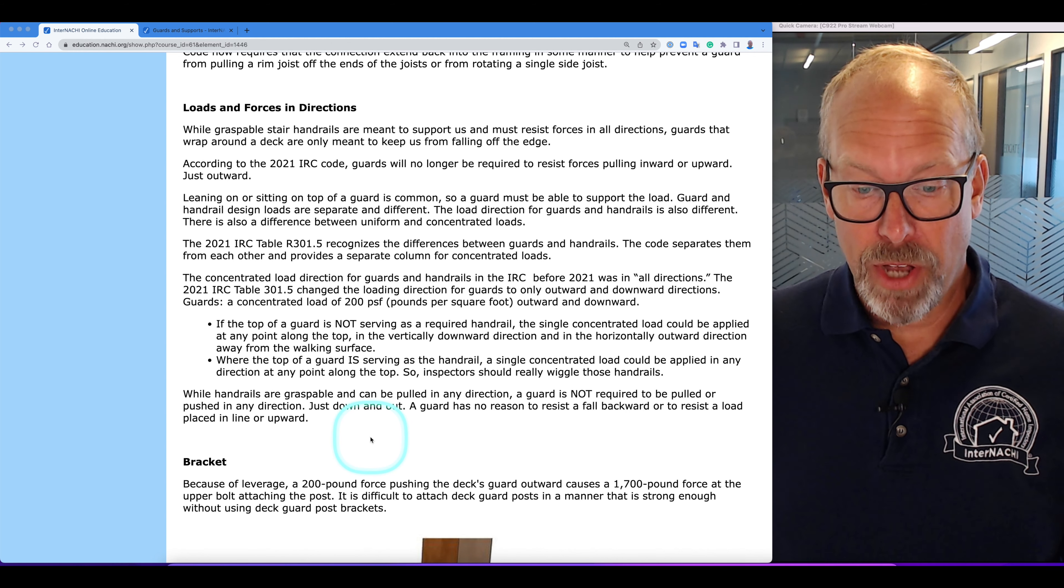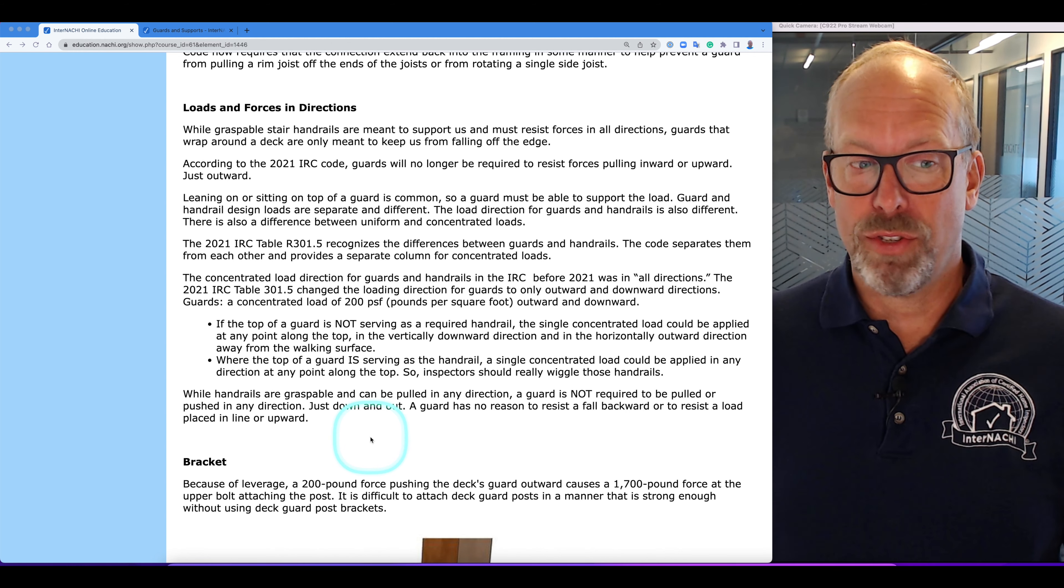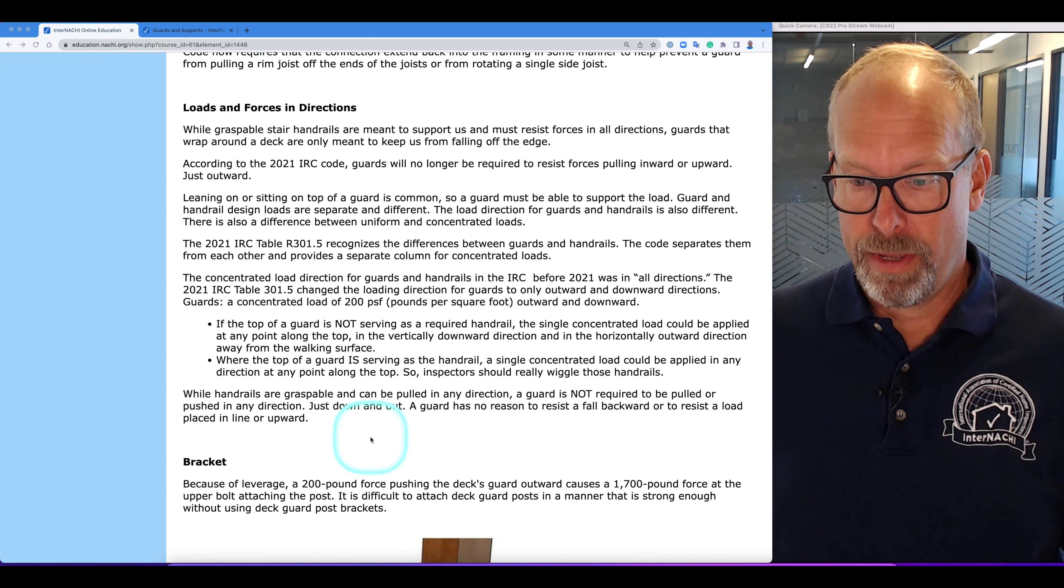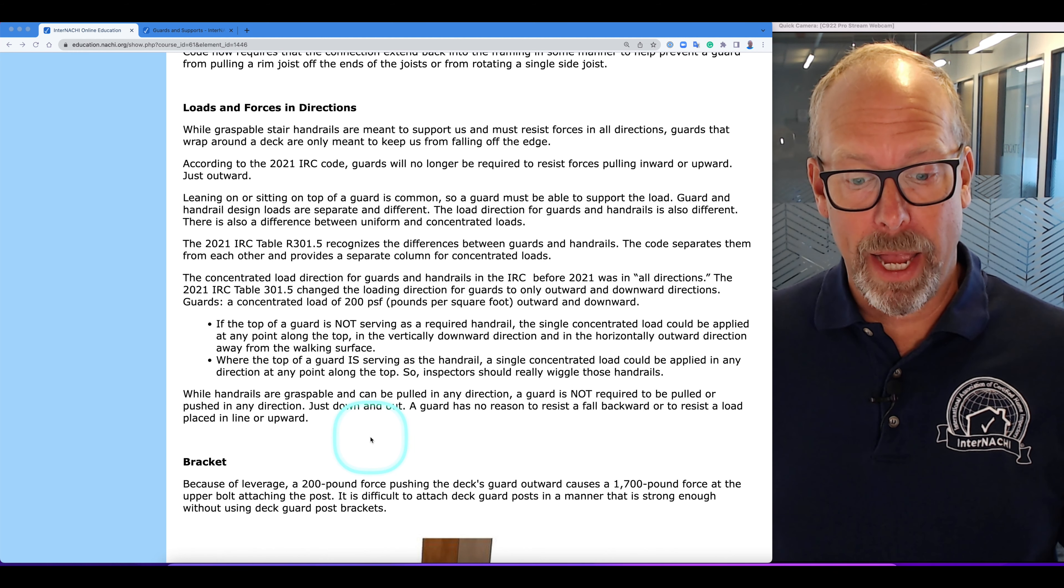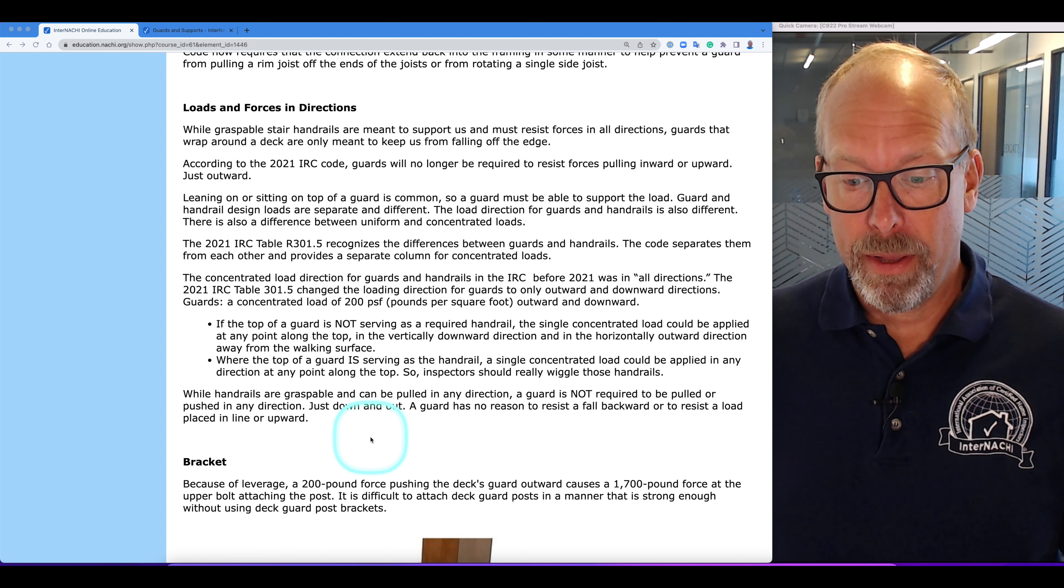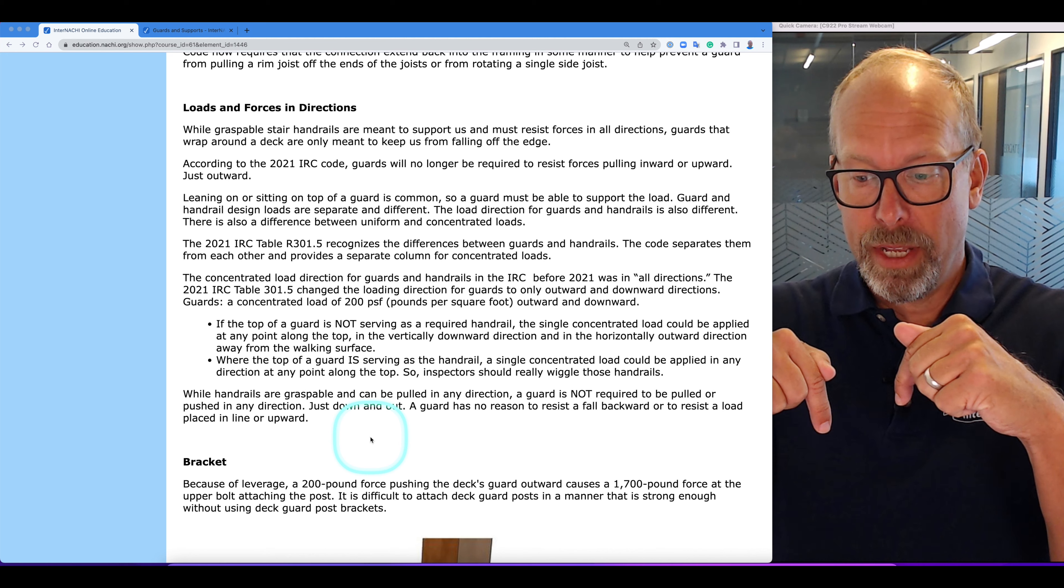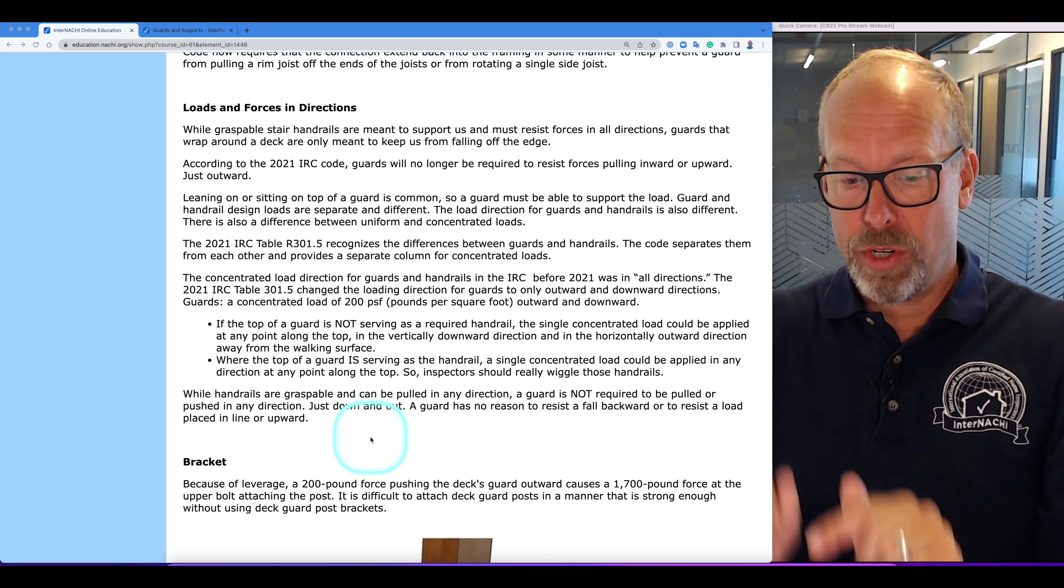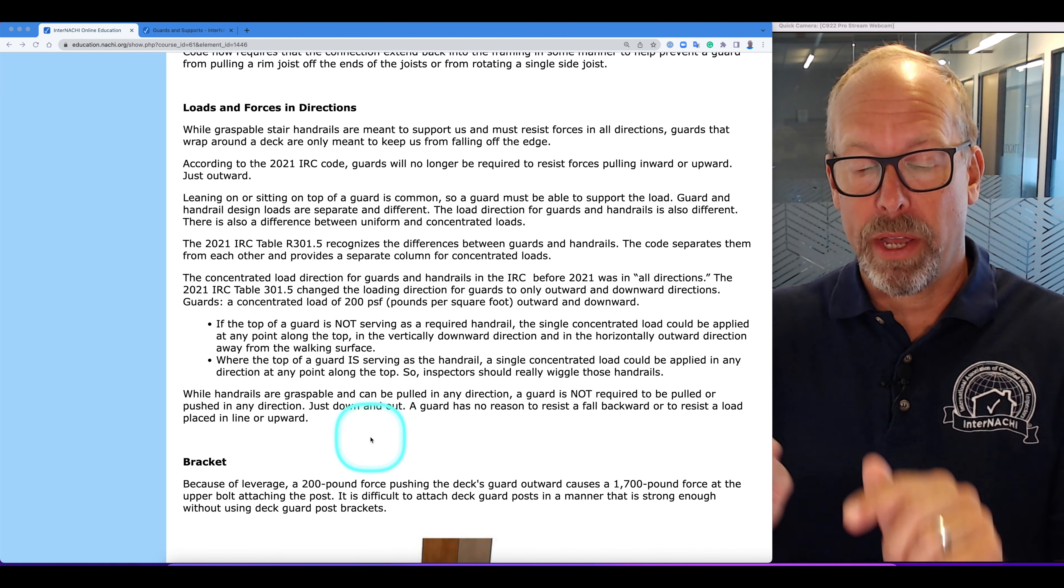If the top of a guard is not serving as a required handrail, the single concentrated load could be applied at any point along the top in the vertically downward direction and in the horizontally outward direction away from the deck walking surface.